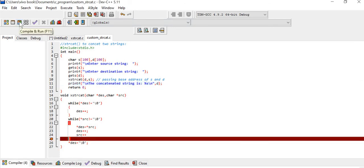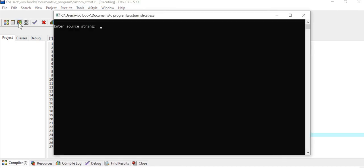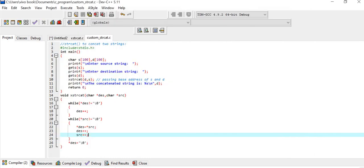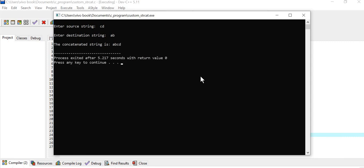There is an error — I missed one semicolon. After adding the semicolon, we compile again and it is successful. The source string is "world" and the destination string is "hello". The concatenated string is "hello world". Testing another input: source string "cd" and destination string "ab" gives the concatenated result "abcd". This is how we can concatenate strings using our own custom xstrcat function.